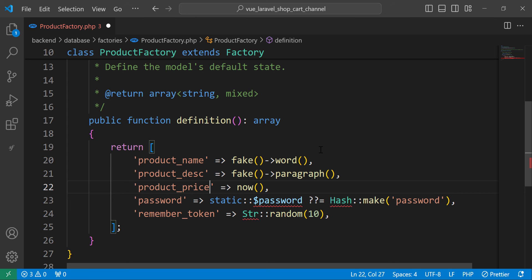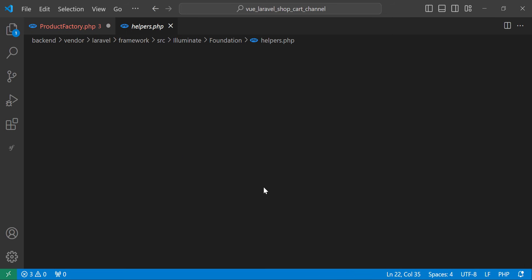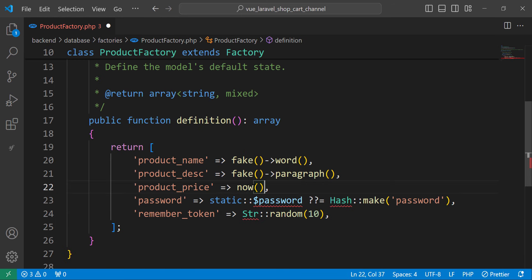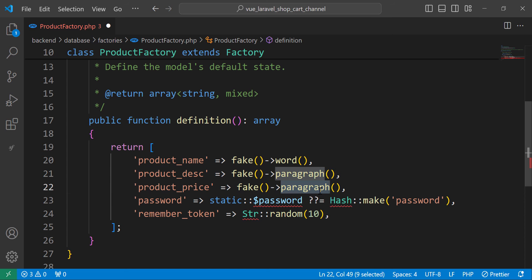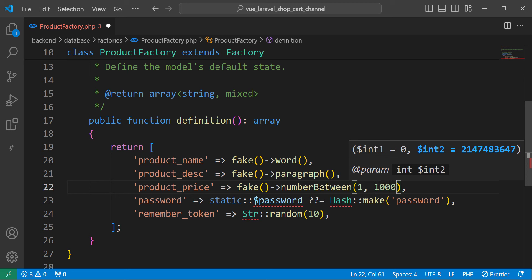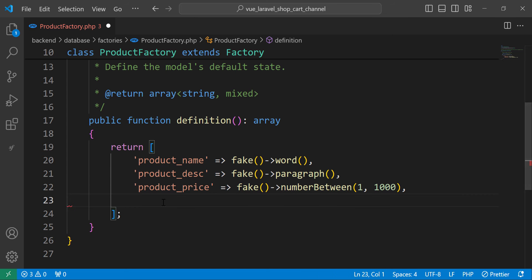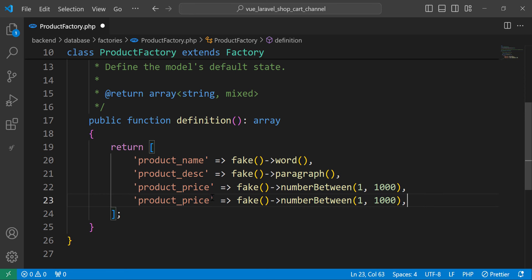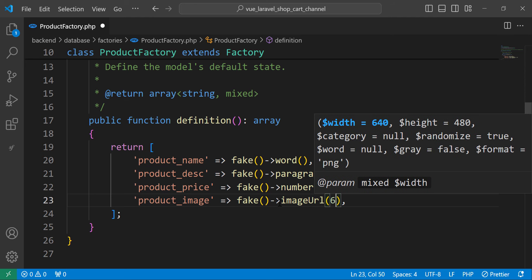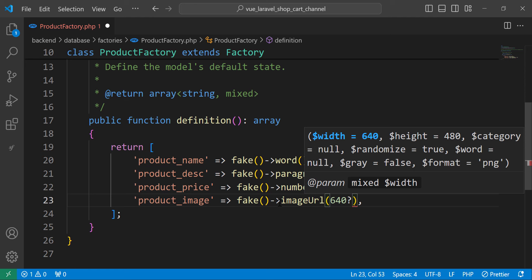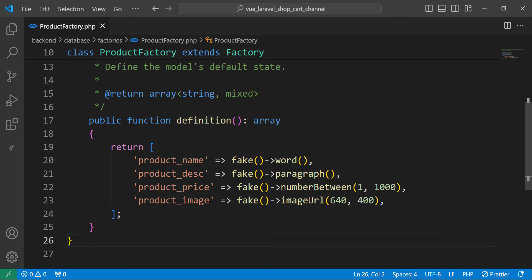For the price, we generate a number between 1 and 1000 using fake()->numberBetween(). For product_image, we use fake()->imageUrl() and give it width and height dimensions. So we have product_name, description, price, and image all defined in the factory.